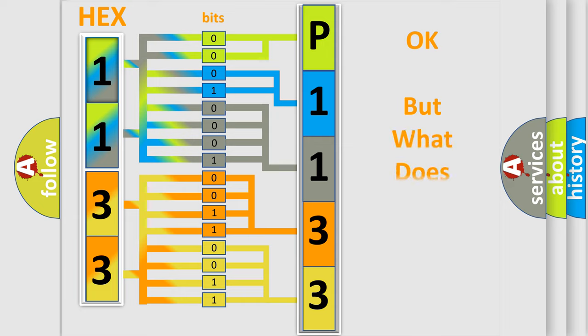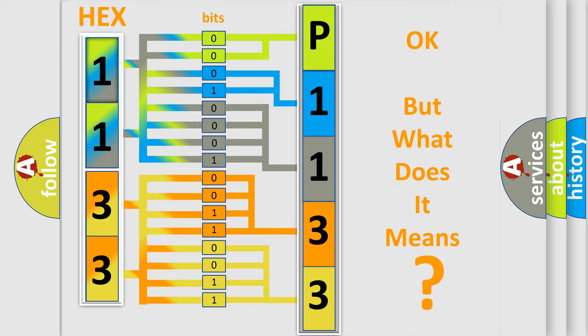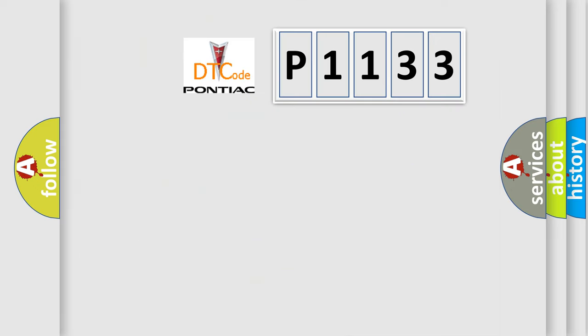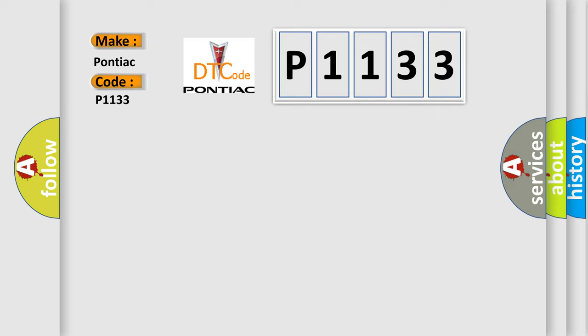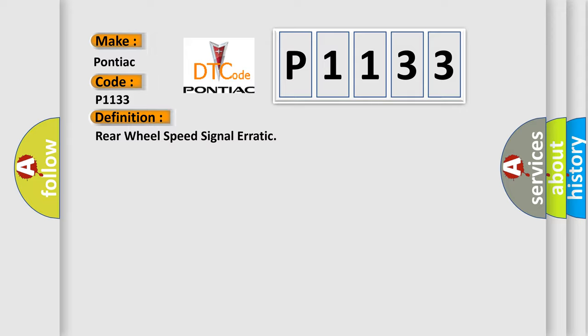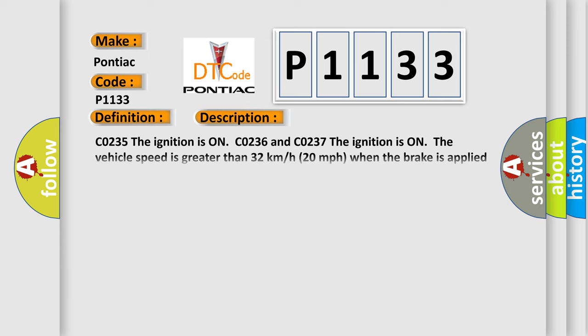The number itself does not make sense to us if we cannot assign information about it to what it actually expresses. So, what does the diagnostic trouble code P1133 interpret specifically for Pontiac car manufacturers? The basic definition is: Rear wheel speed signal erratic. And now this is a short description of this DTC code.